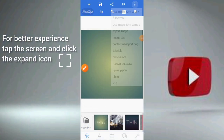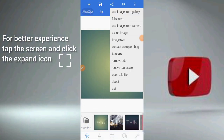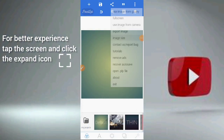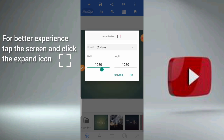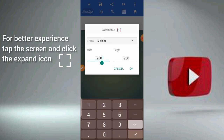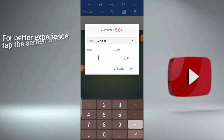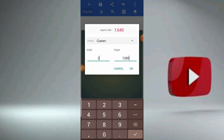Now open your Pixel app, click on the three dots at the top, then click on image size. Then change the width to 2 and the height will be 3.